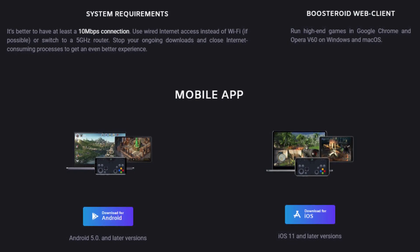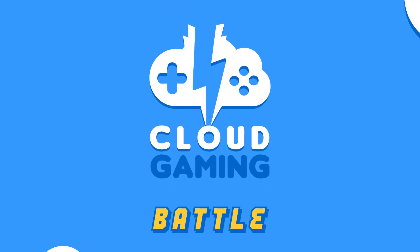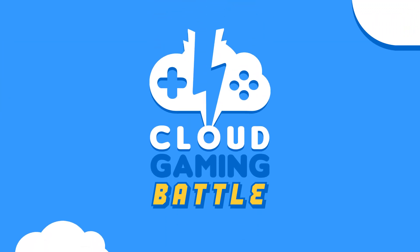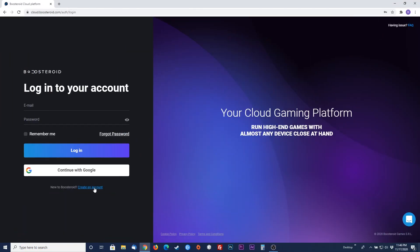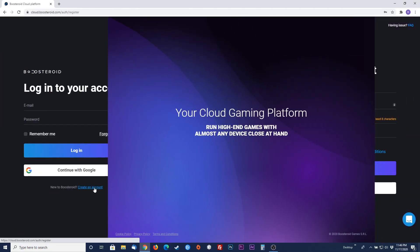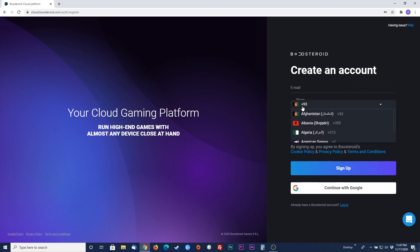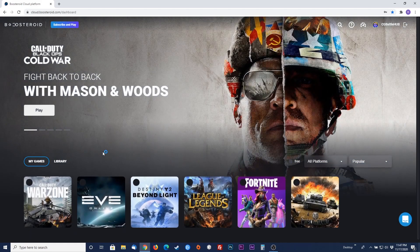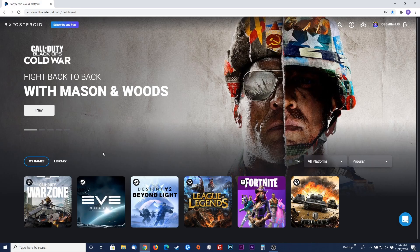Now let's get set up with your Boosteroid account. To get started, Boosteroid requires you to create an account and log in to see what games are available. Signing up is free so don't worry. Once you have signed up with your information and verified your email to confirm your account, you will be able to log in and see your dashboard of available games.